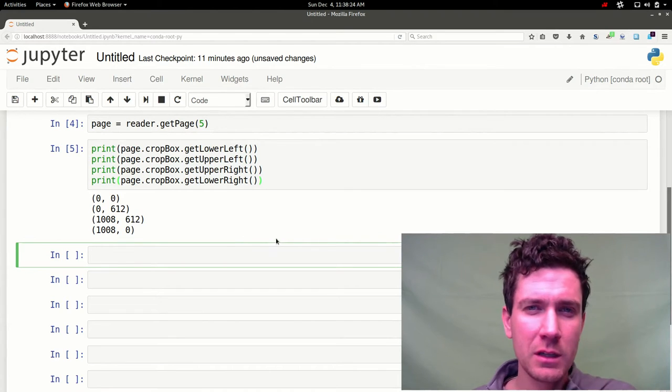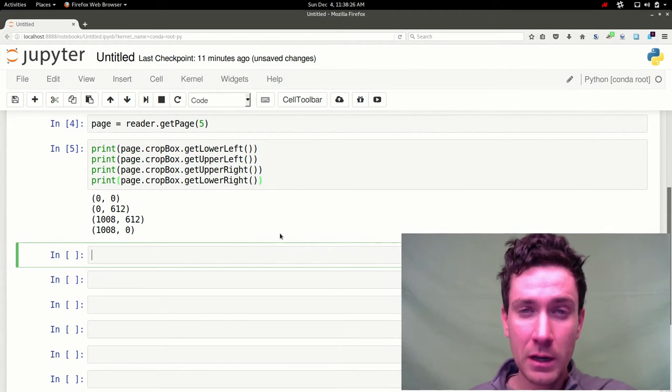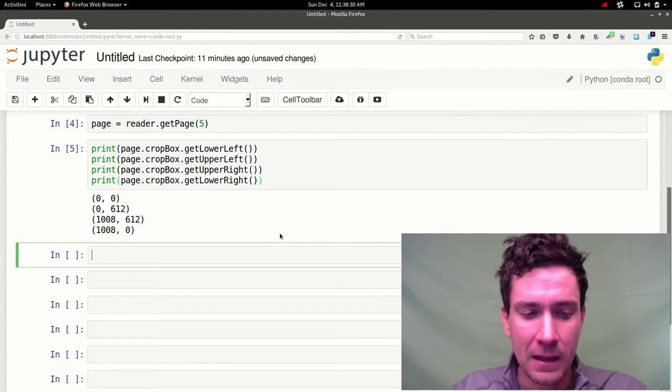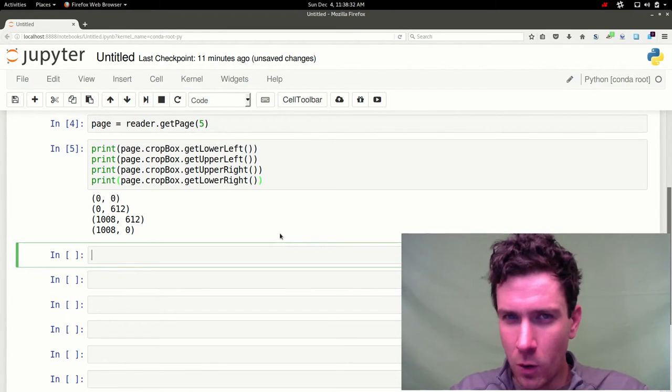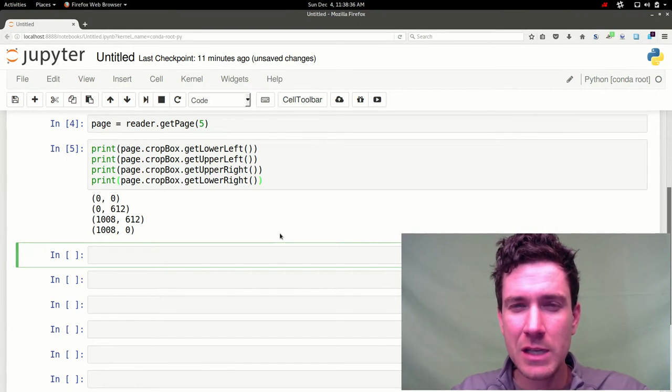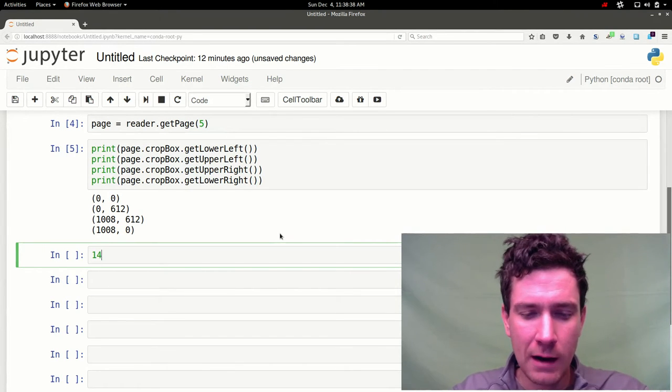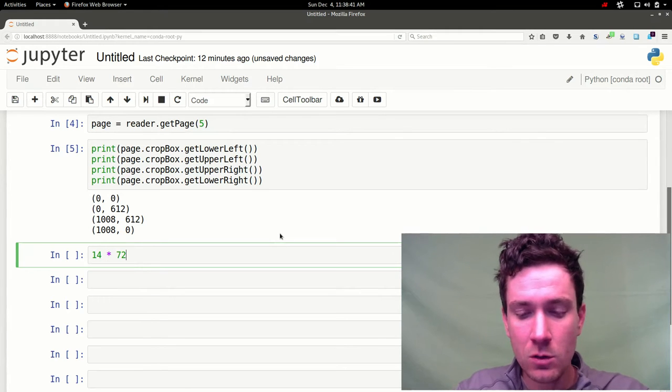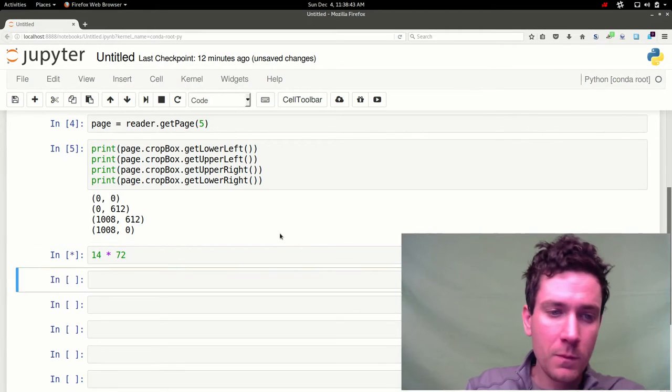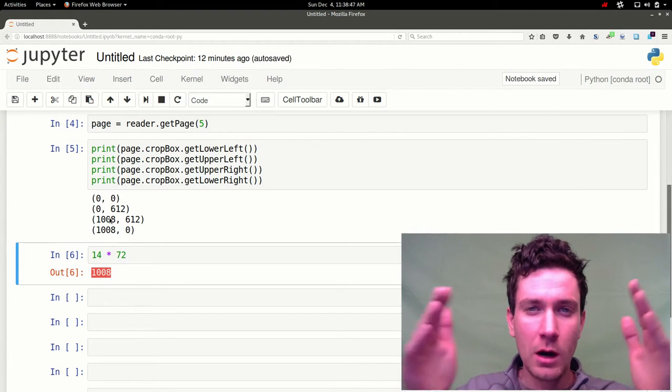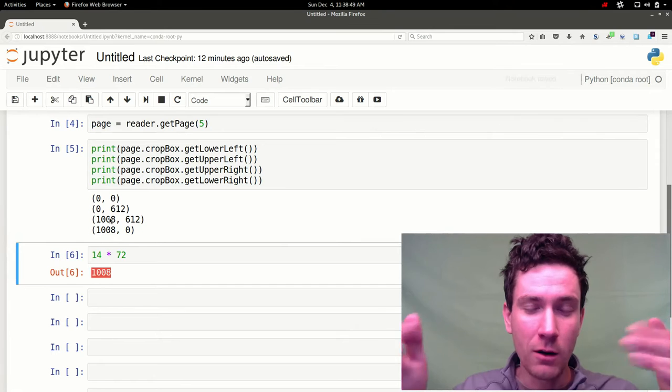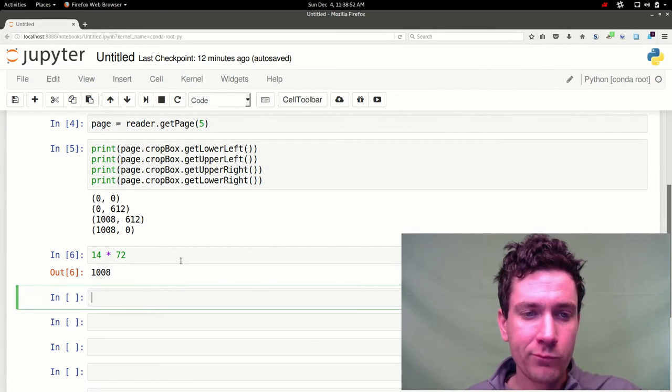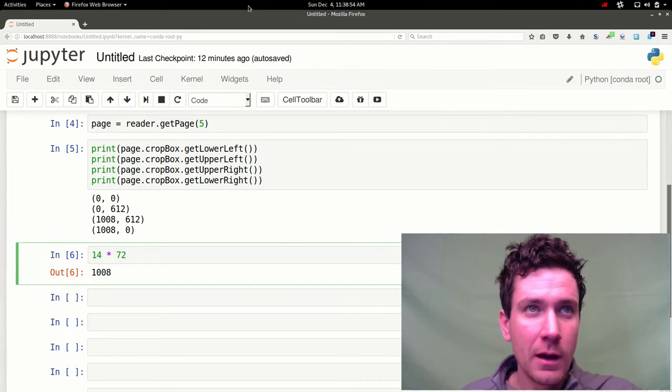And I'll show you here. Basically the default for this particular PDF. The default units were in point or PT. And the way we can test that. We know that one point. One PT is equal to one 72nd of an inch. So if I do 14 inches and multiply that times 72. You can see I get 1008. So you know that we're 1008 points wide or 14 inches wide. So that's where that number comes from.